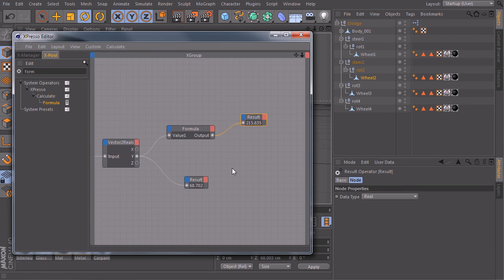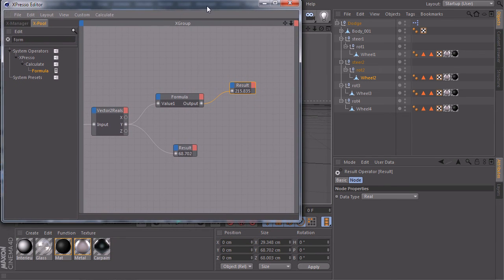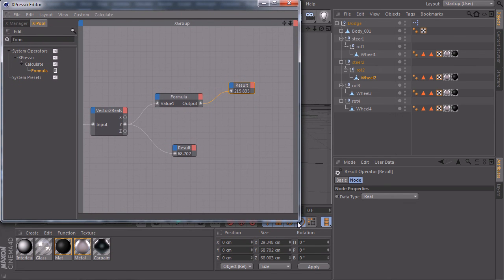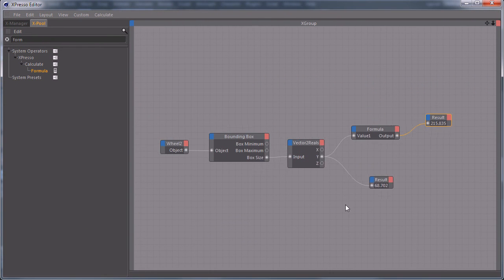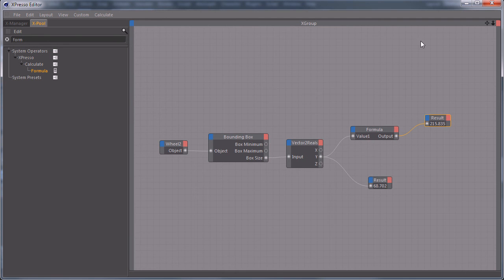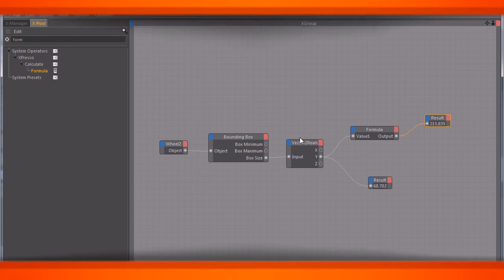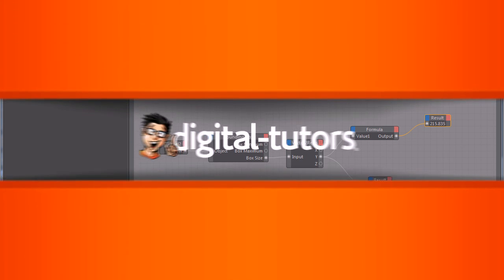So in this lesson, you learned how you can calculate the circumference of a tire. And in the next lesson, we will continue to rig our car.